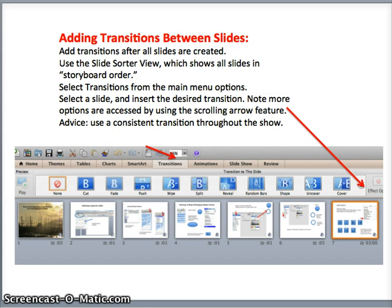However, there may be times when you want to insert a particular transition on an individual slide. In the slide sorter view, you can select that particular slide and insert the desired transition. Another point to note is that transitions should not be added to your slides until the whole entire slide presentation has been created.